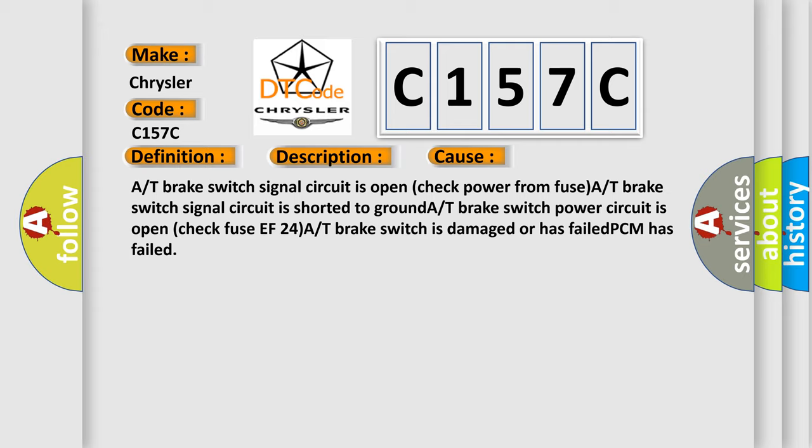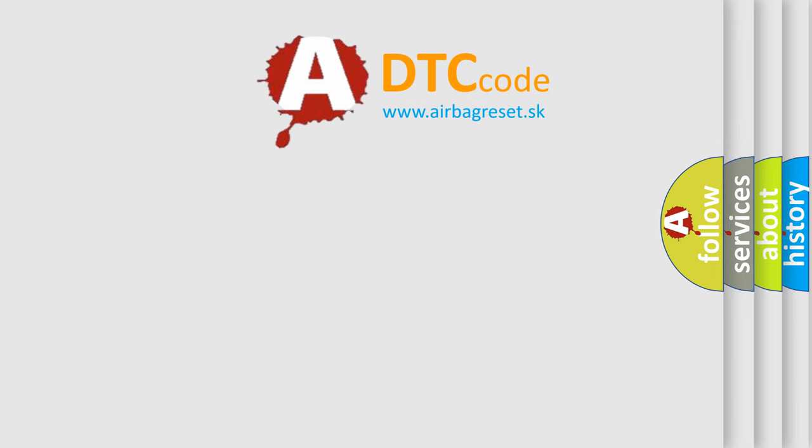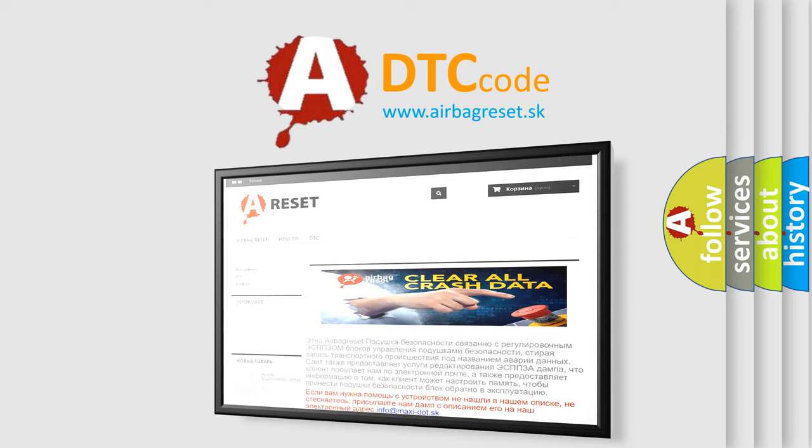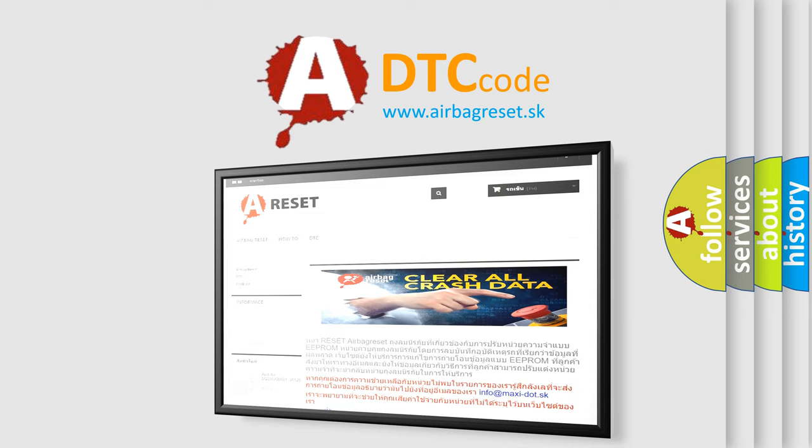The airbag reset website aims to provide information in 52 languages. Thank you for your attention and stay tuned for the next video.